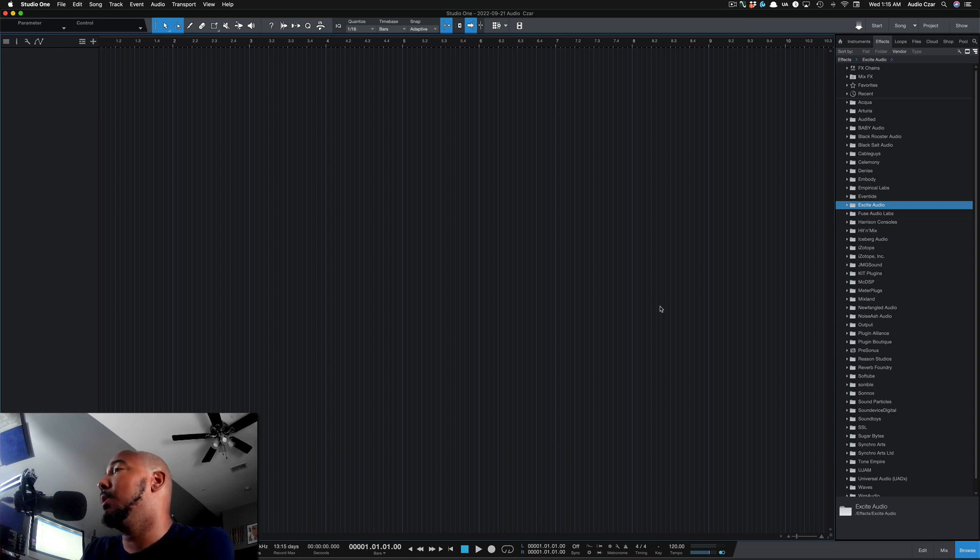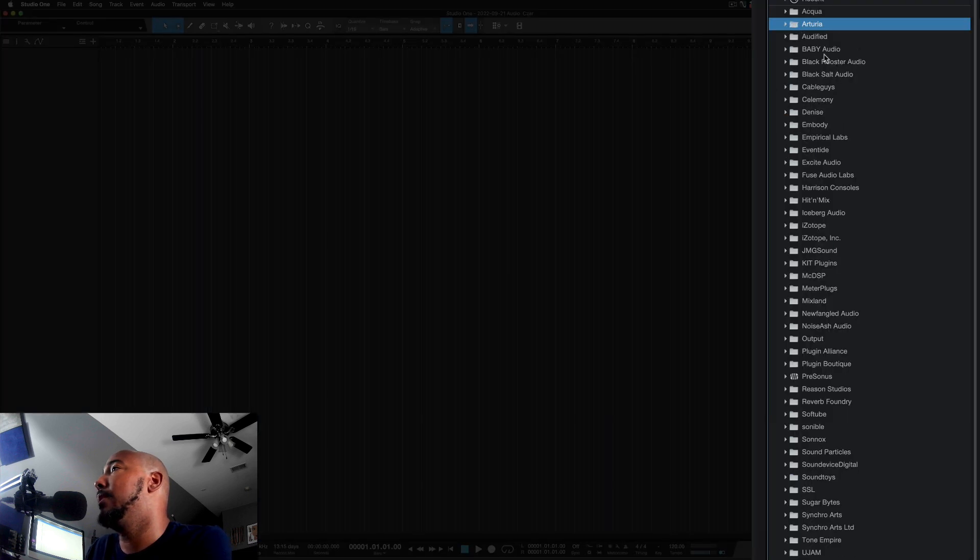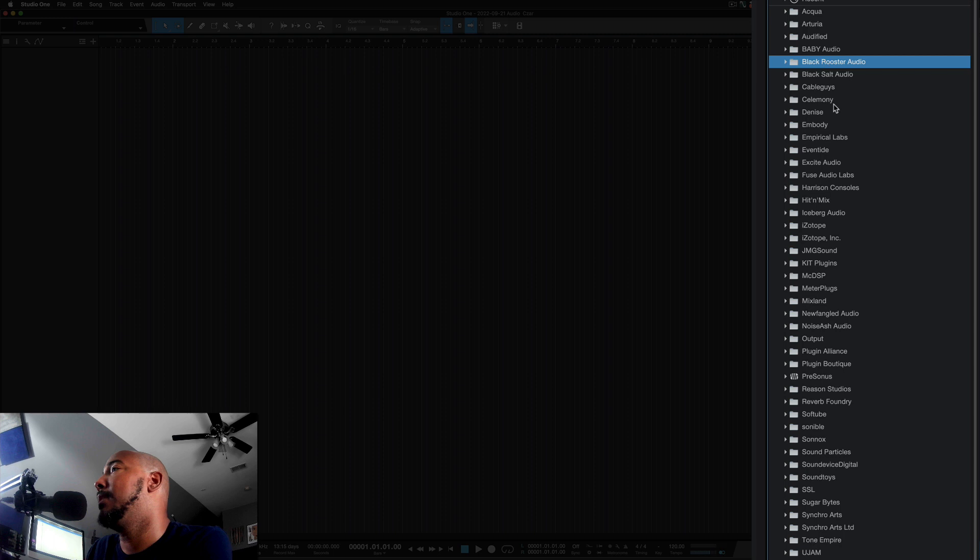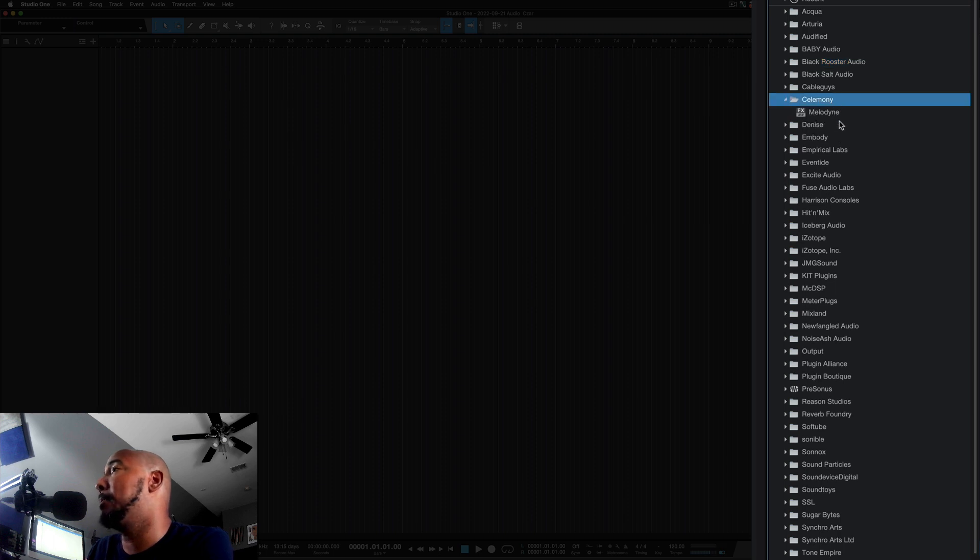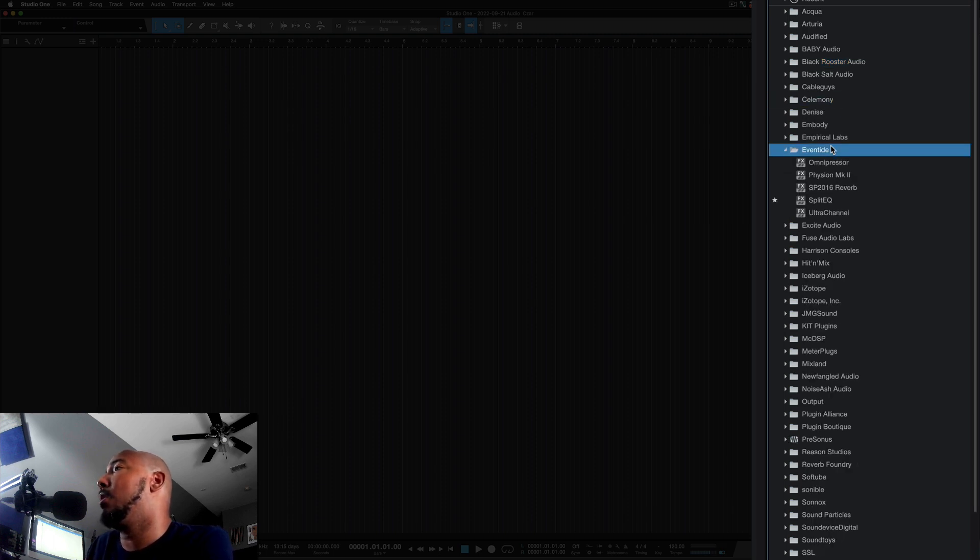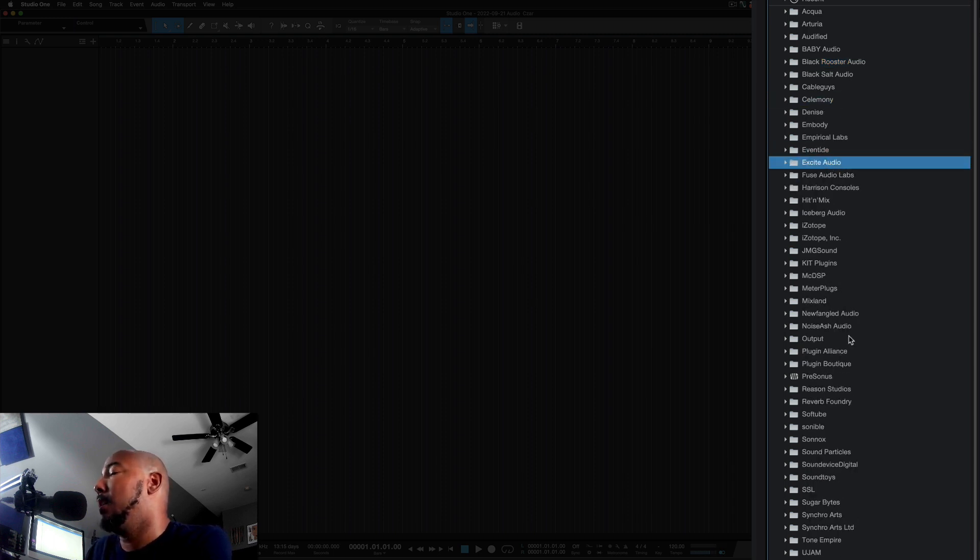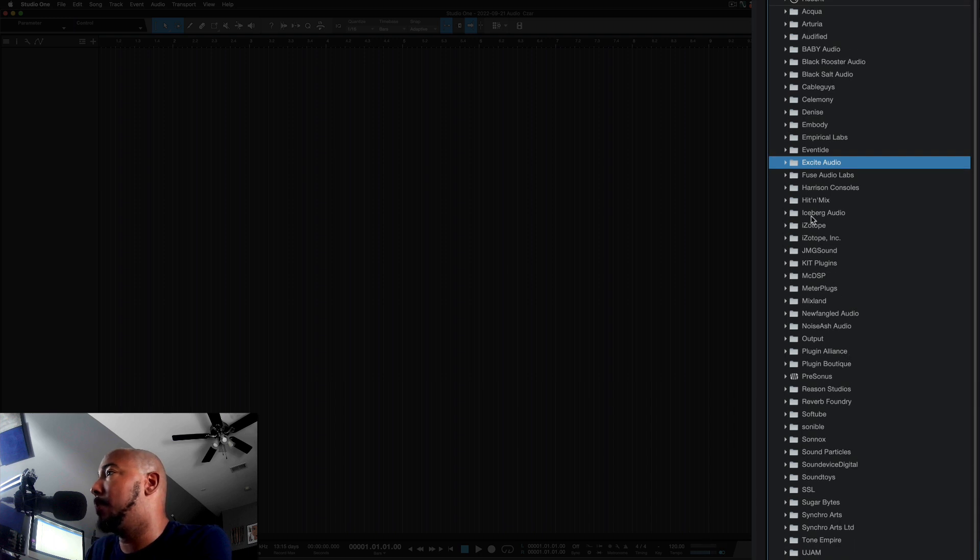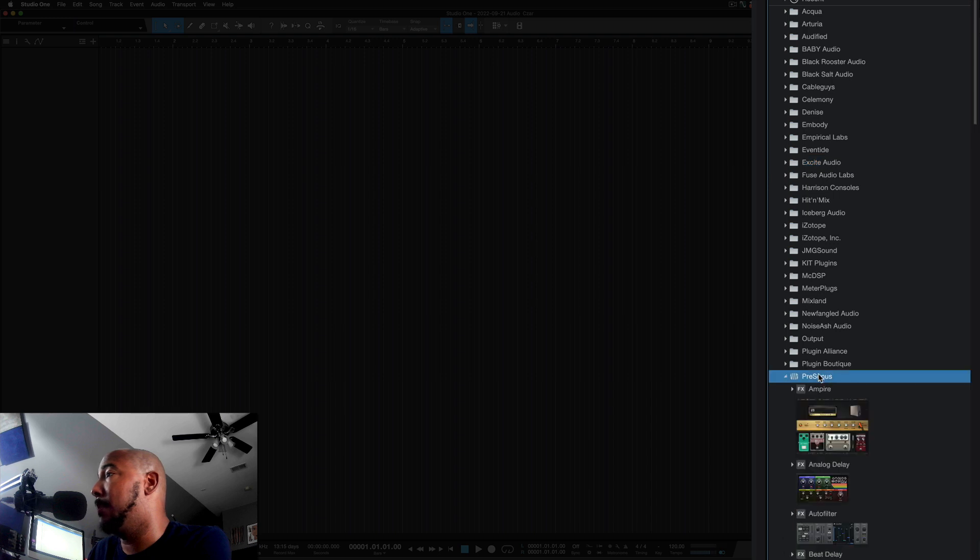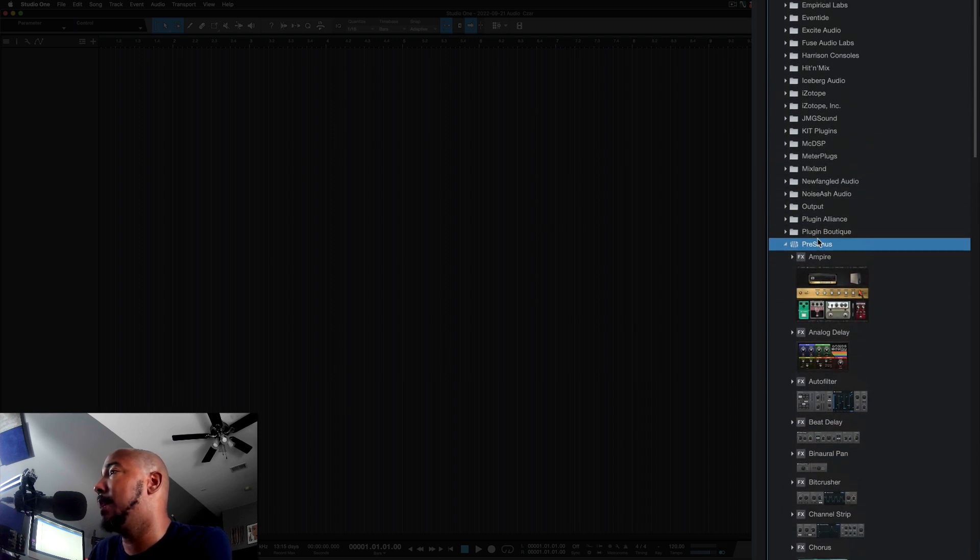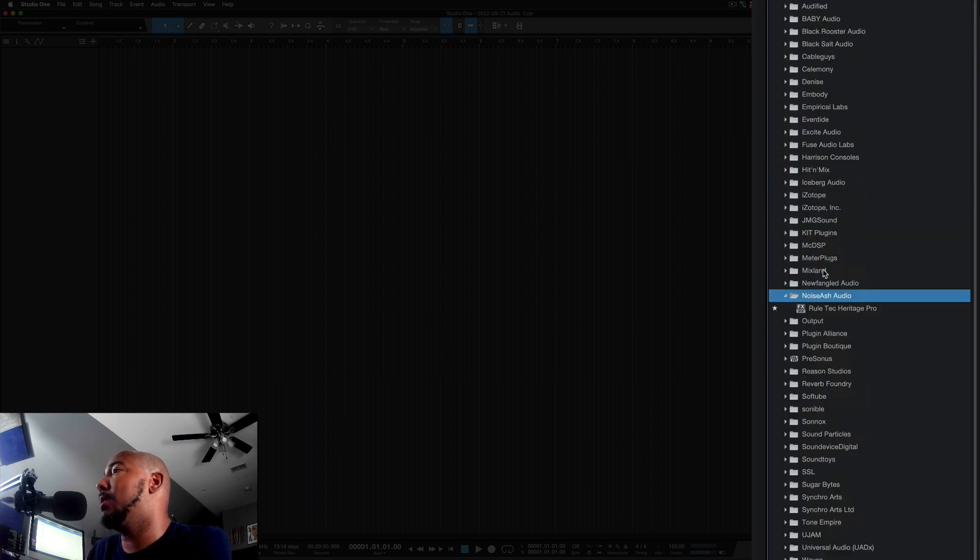If you look at my effects list here, you'll see that all of my third-party plugins no longer have thumbnails. The PreSonus ones will still have them - if I can find them, there they go. Those will still have the thumbnails, but all of my third-party ones are gone.